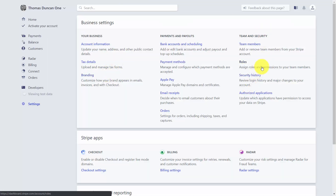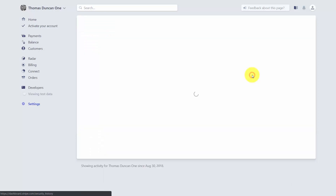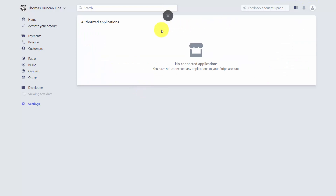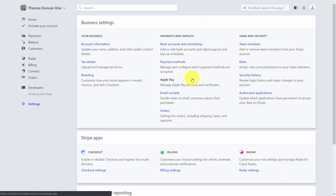You'll also be able to see when other individuals are logging in and when your account was accessed. If you have any connected applications to your Stripe account, you'll be able to see them in the final section of team and security settings.